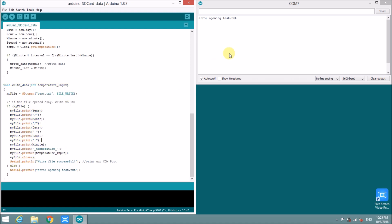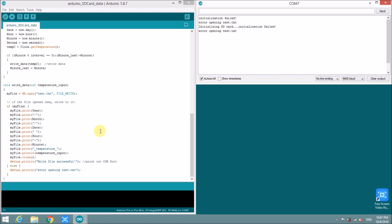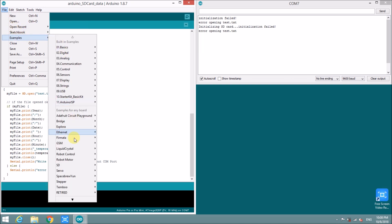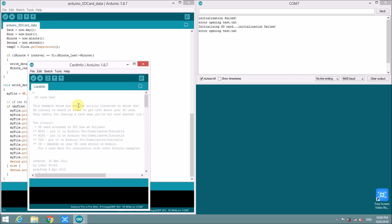My SD card has some problems. So it informs error opening test. I will put reset again. But it still has some problems. In this case, I will use the example SD card info to see what problem with that. Okay. I will upload the code.